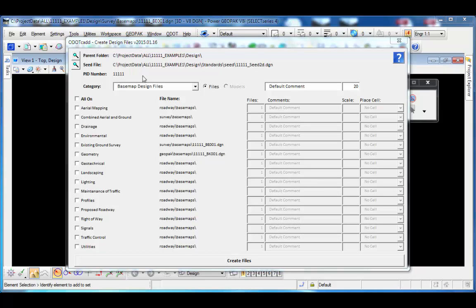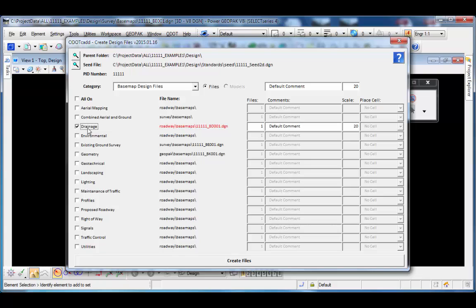I'm ready to create files for the project. The category is defaulting to base map design files, and below that I have a list of all the base map file types and any files previously created. I can see it found a survey file in the survey folder under base maps, and a geometry file in the geopack geometry base maps folder. If I want to add additional files, I just check on the file type. To the right there's a new option for the number of files of that specific type. When working with base maps, only multiple files is available — models is not an option for base maps.